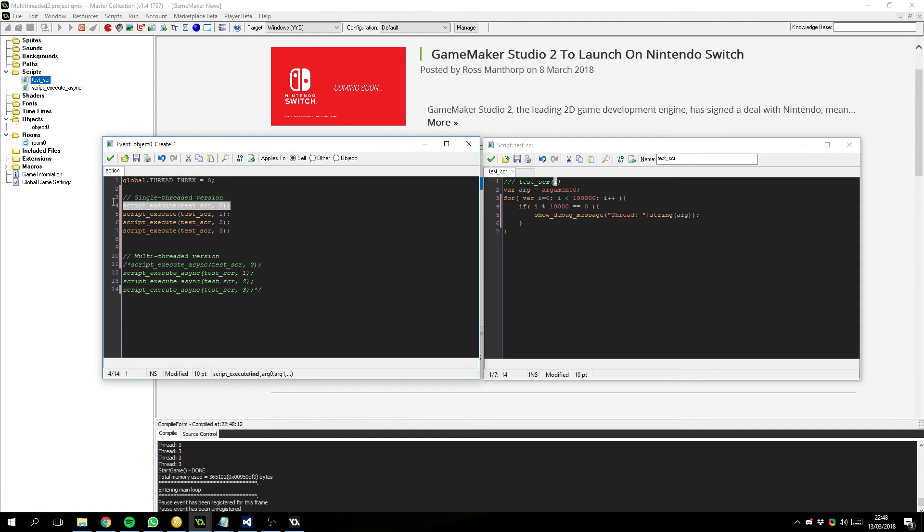we get 10 zeros followed by 10 ones followed by 10 twos followed by 10 threes, which means it's running this one, then this one, then this one, then this one. This is what you'd expect from a single-threaded performance. However,